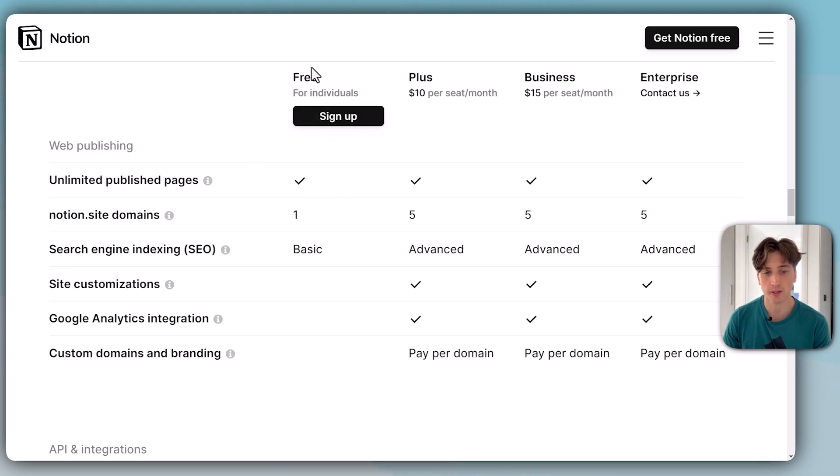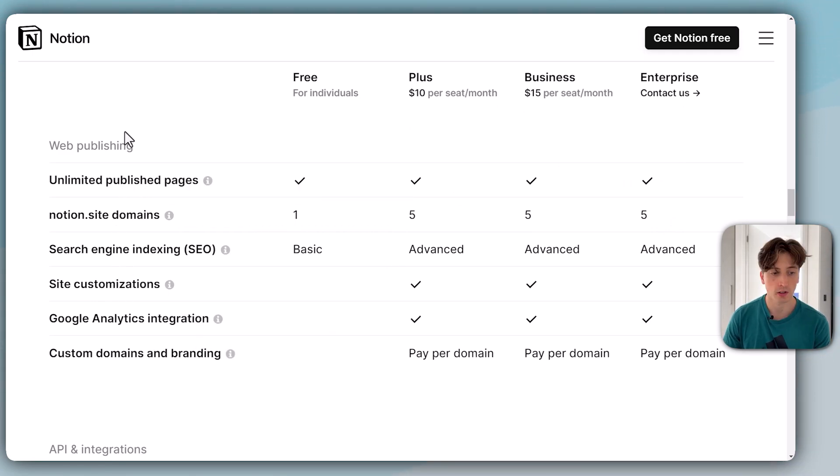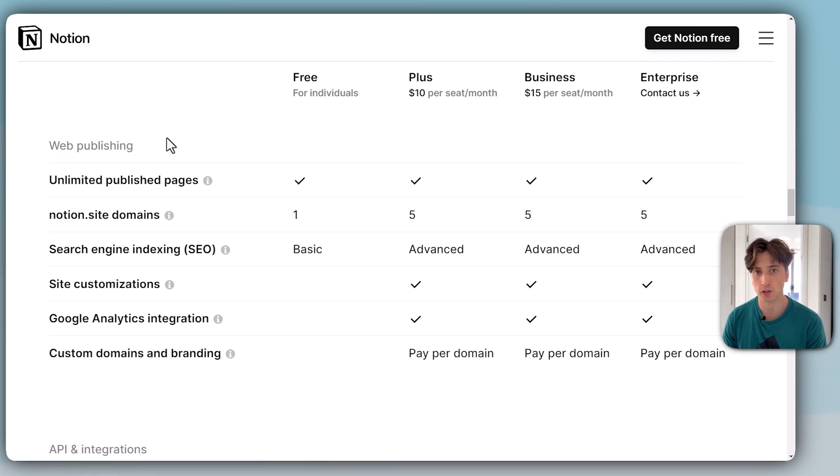Here are all the plans: free, plus, business, and enterprise. These are the features of Notion Sites that are included, limited, or not included on each plan. The first feature is unlimited published pages, and this is available across all plans.